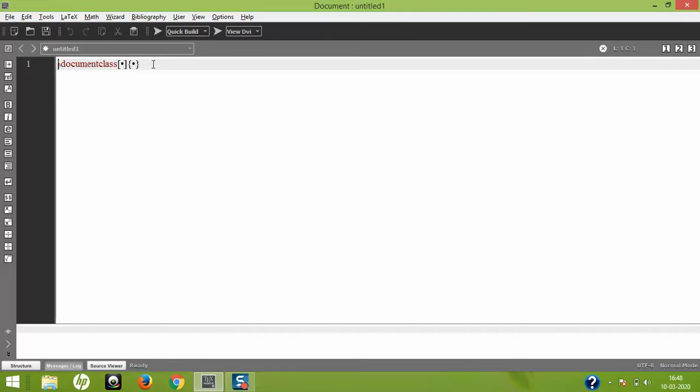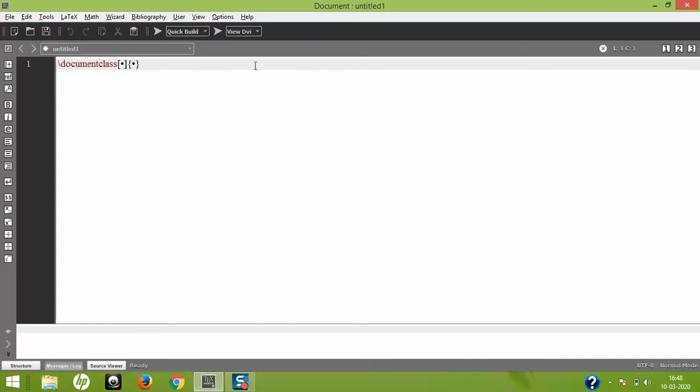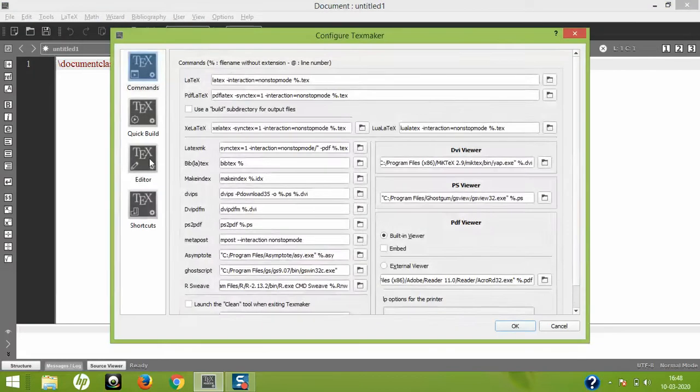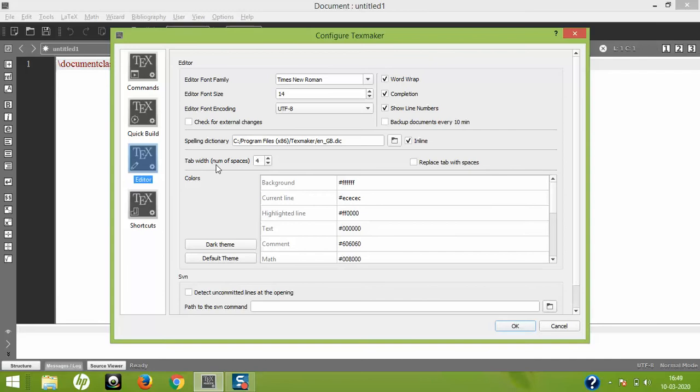This is how you configure TeXmaker. If you find other settings more appropriate to use, say you want to change the font size and family, you can go ahead and do it. This is the end of the lecture. Try customizing and configuring TeXmaker to your interest and need, and we'll see you in the next lecture.